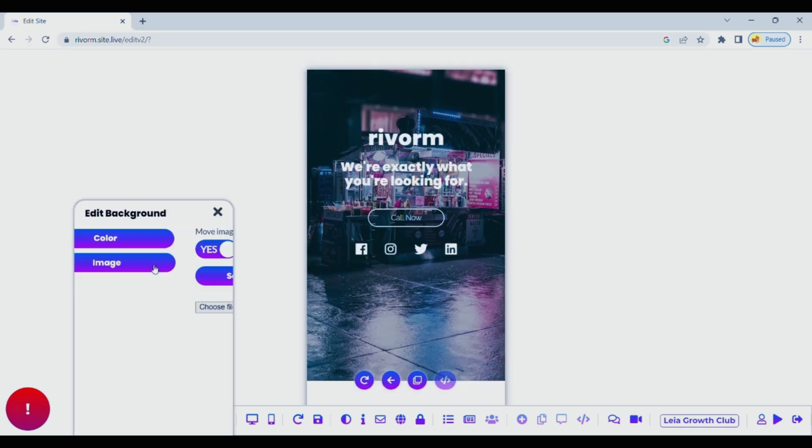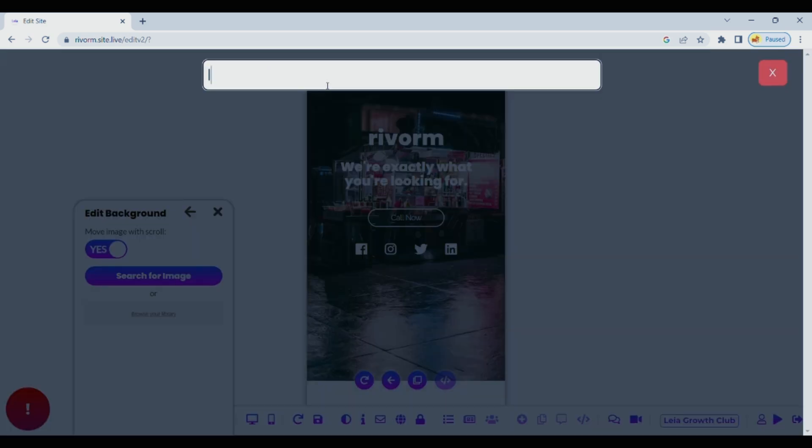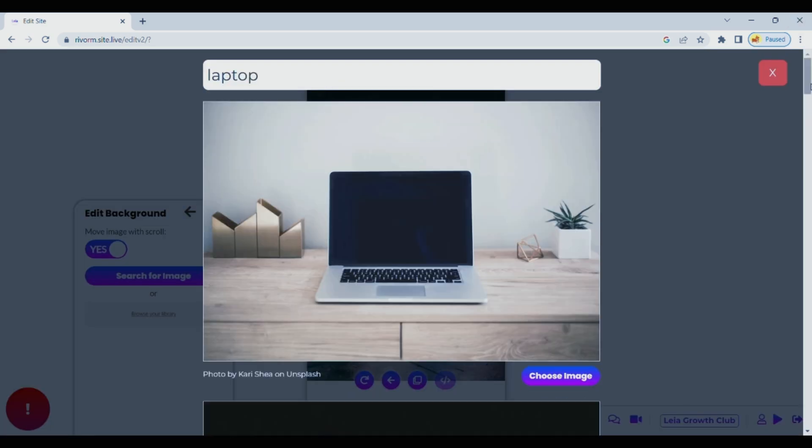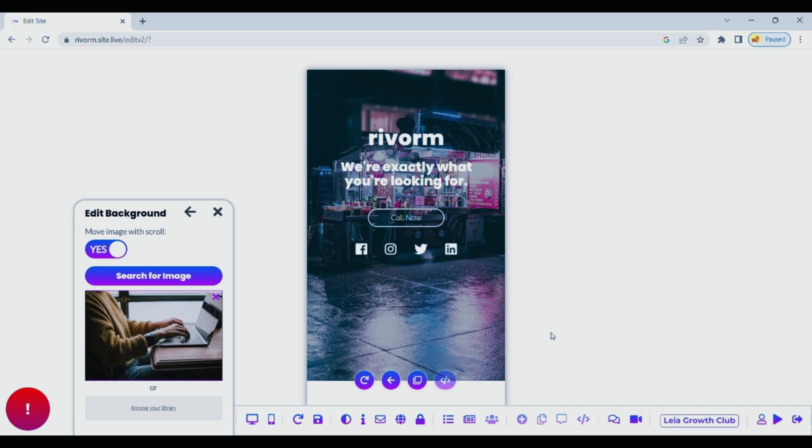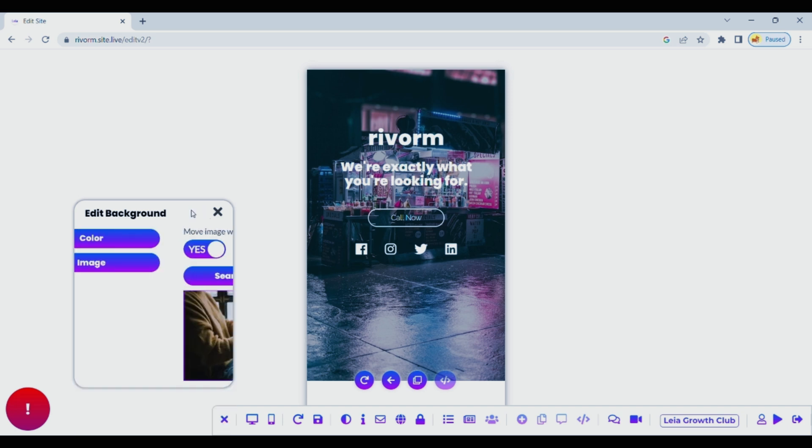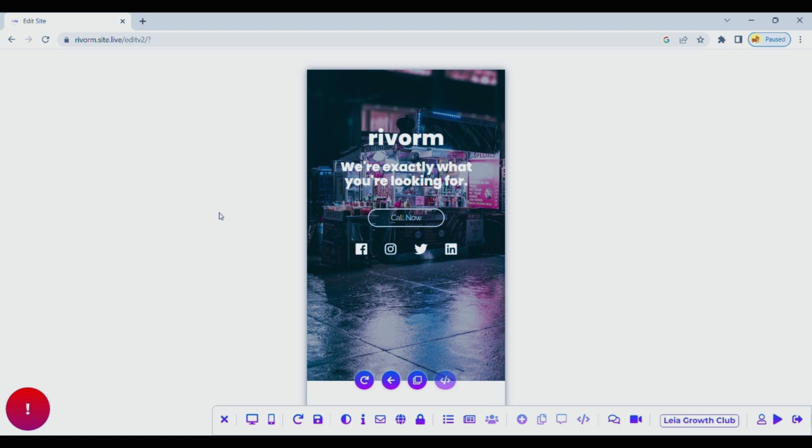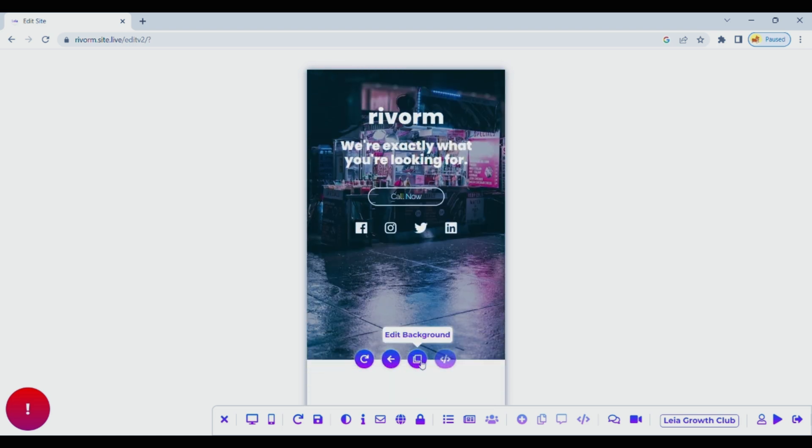Not only can you design your website effortlessly with Lea, but you can also see exactly how it will look on a mobile device. In today's world, where everyone is on the go, the importance of mobile-friendly websites can't be stressed enough.